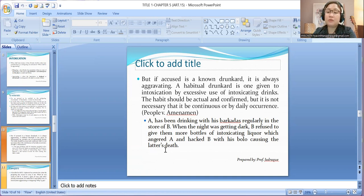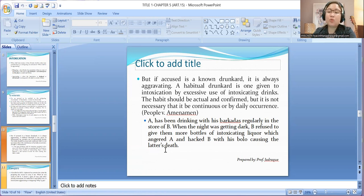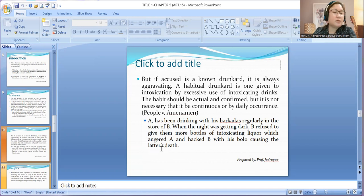Take note: the conjunction word used is 'or.' Either habitual or subsequent to the plan to commit a crime, it is aggravating.